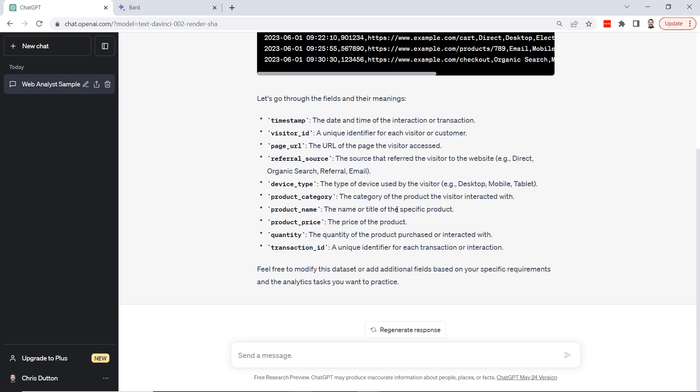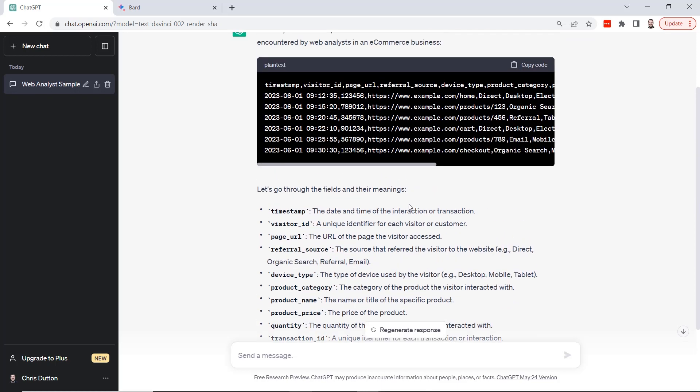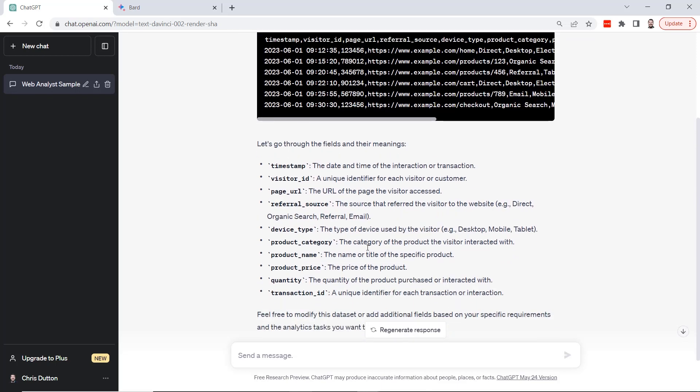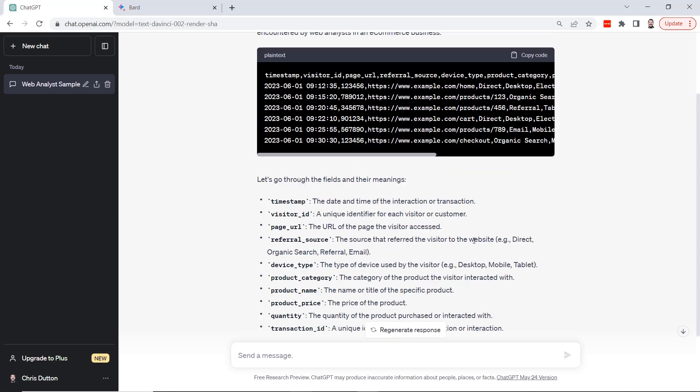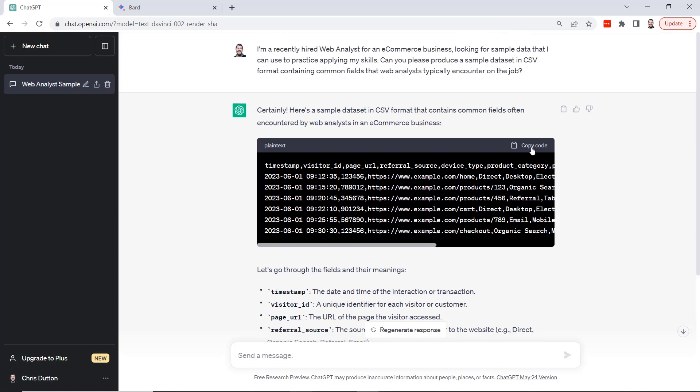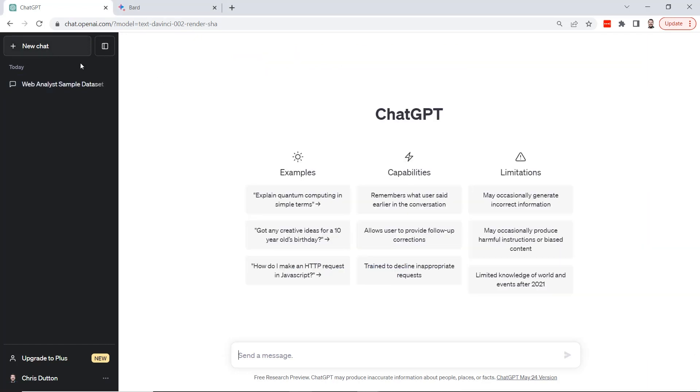These are actually really accurate and relevant metrics for web analytics. I actually spent about 10 years working in a web analyst role and this is very representative of the types of datasets that we would analyze on the job. So that's great. We could just copy the code, dump it into Excel, and start playing with it. Now I want to show a slightly different example using a very similar type of prompt, and I'm going to create a new chat for this one.